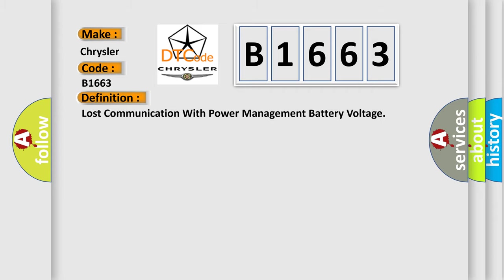The basic definition is: Lost communication with power management battery voltage.